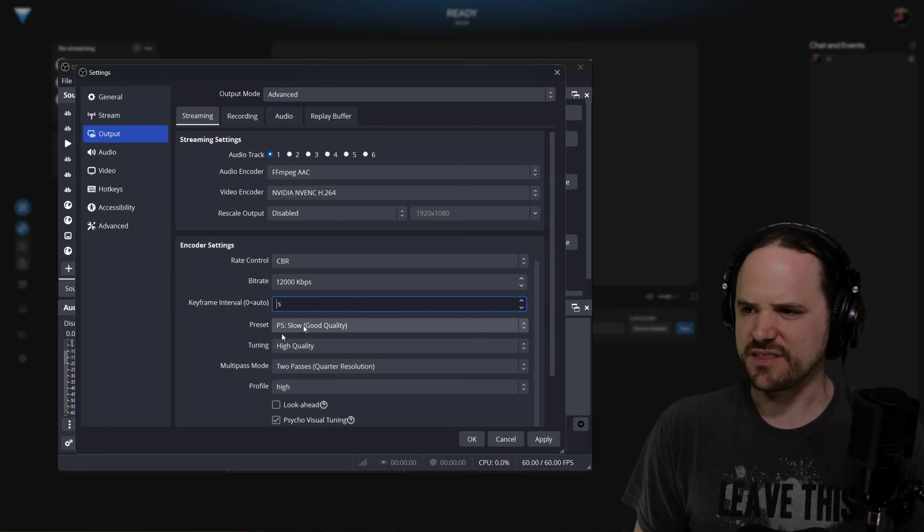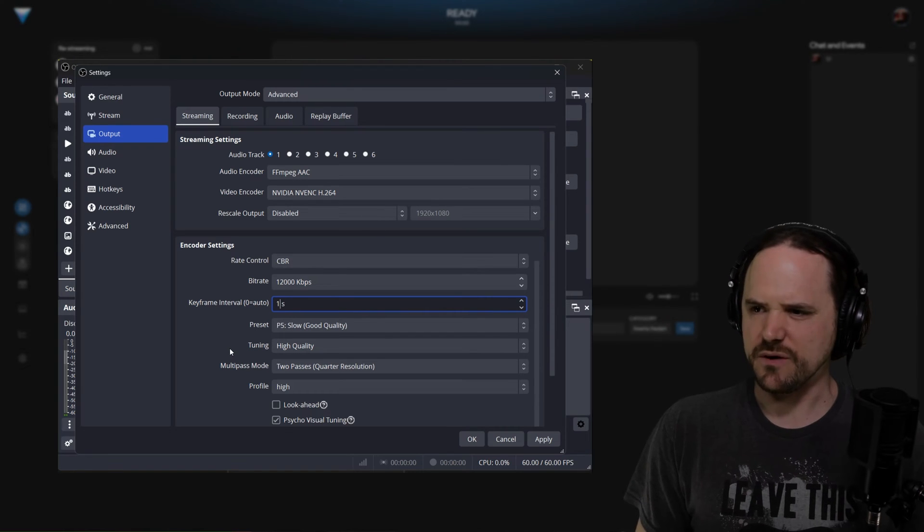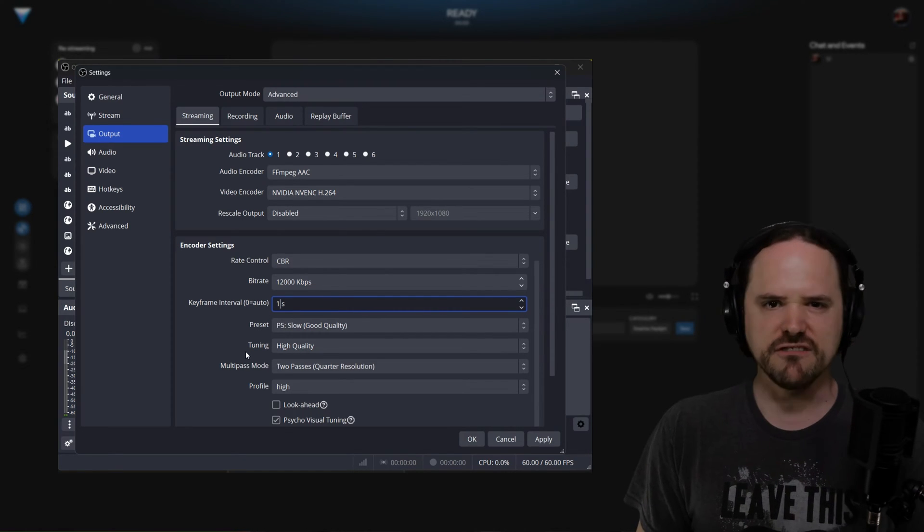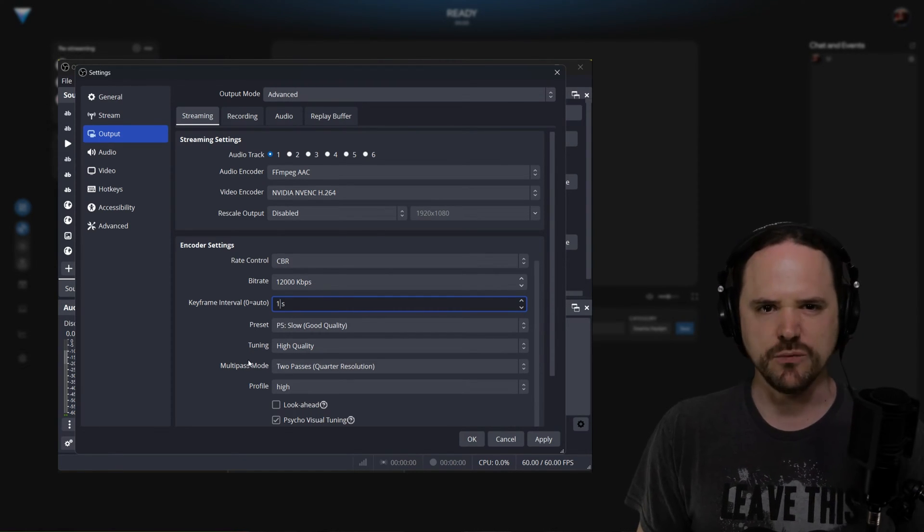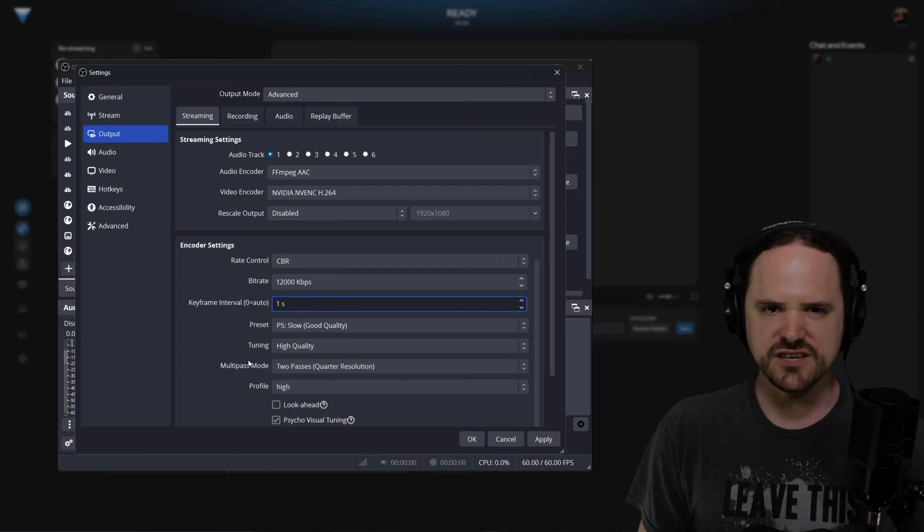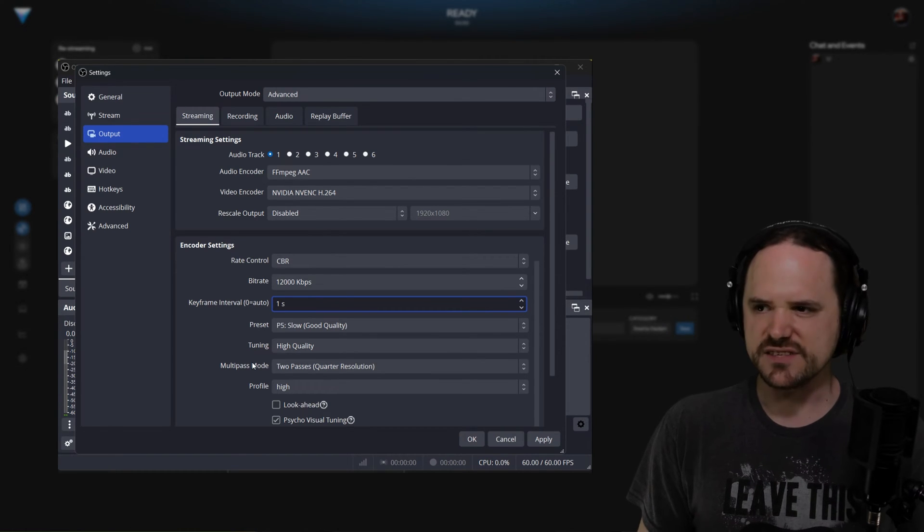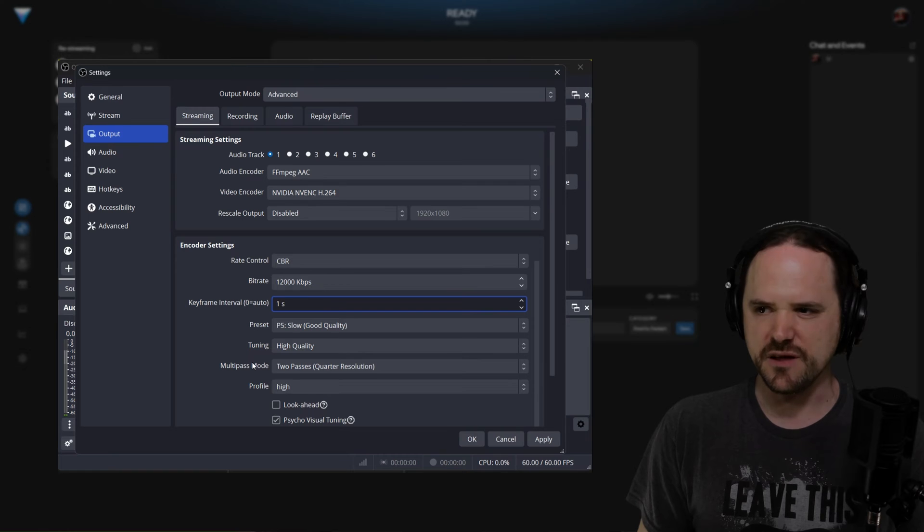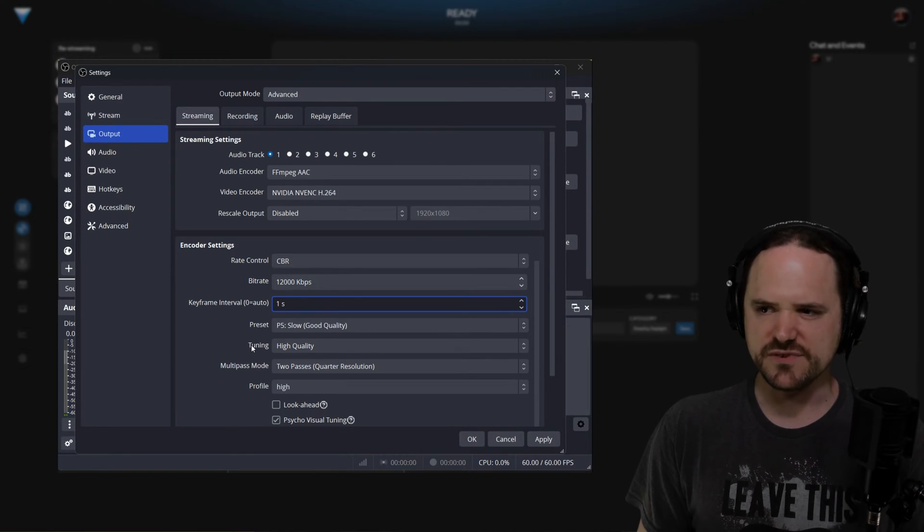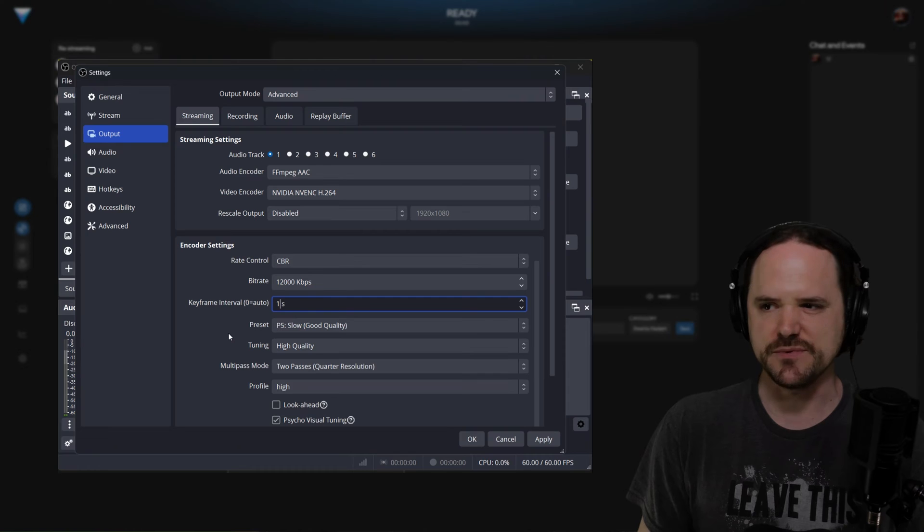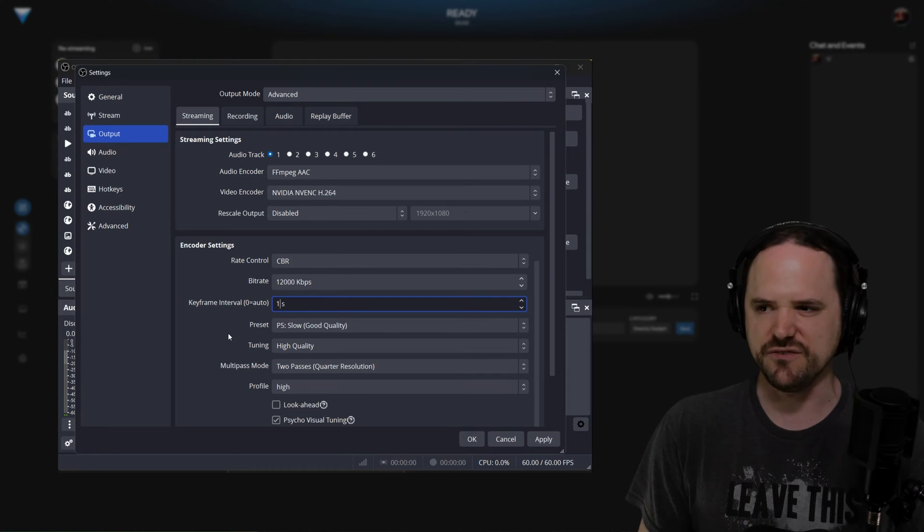But then the next important thing you really want is the keyframes. Generally, you want to set it to one. This usually in terms of viewership gives less latency, which means it'll appear quicker for the streamer themselves, like say from chat and whatnot, to be able to answer people's questions and so forth.